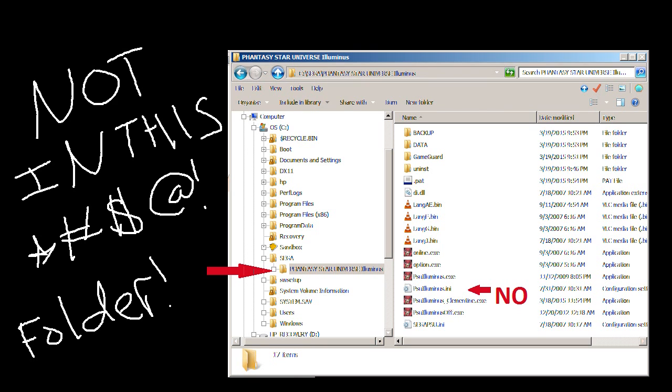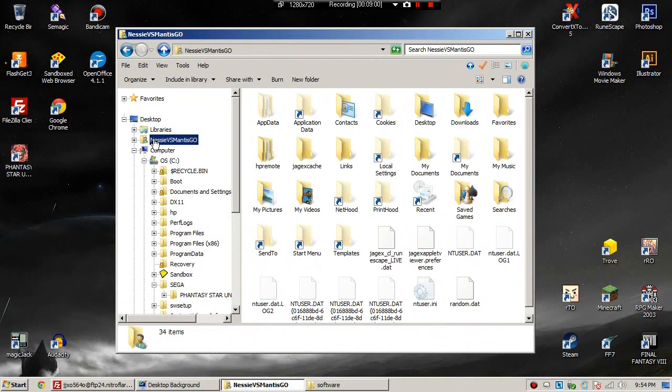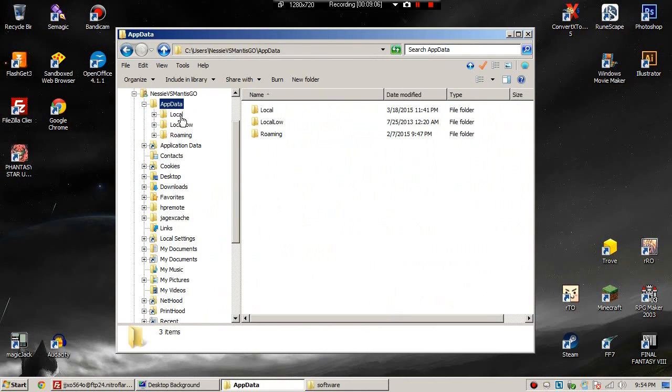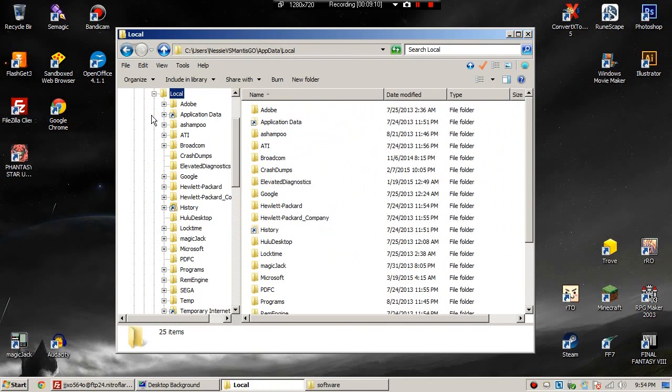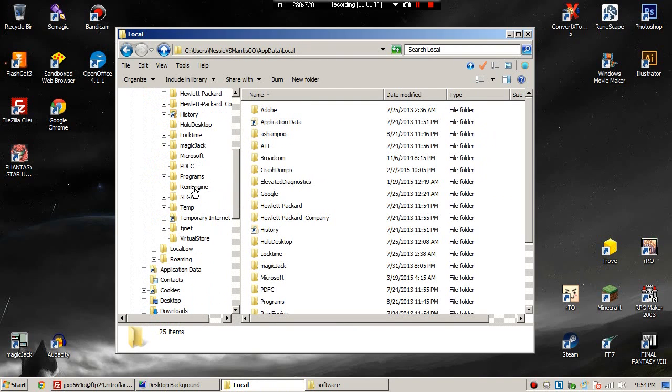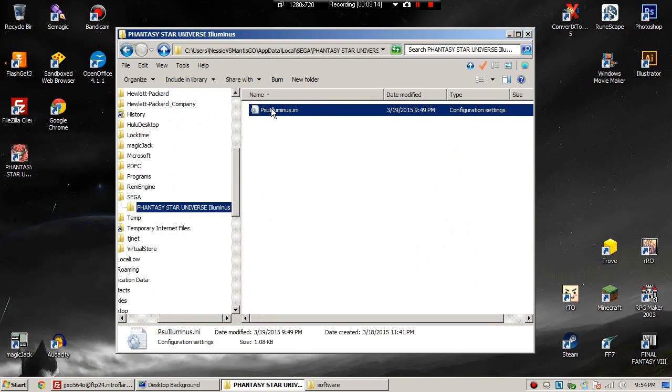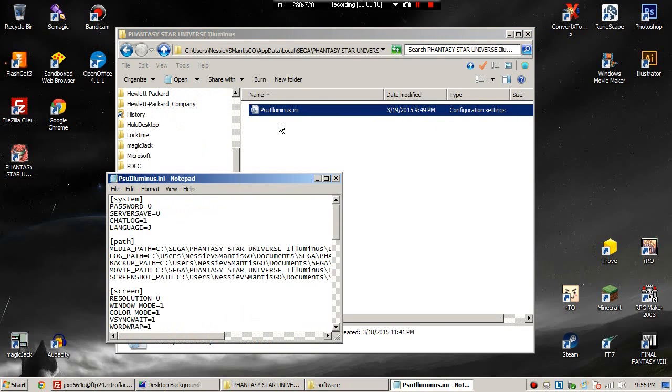So to get where we do need to go, we're going to go to your name in the top left corner. We are going to go to app data, local, SEGA, PSU. And there is one lonely file. This is the one you need to edit.